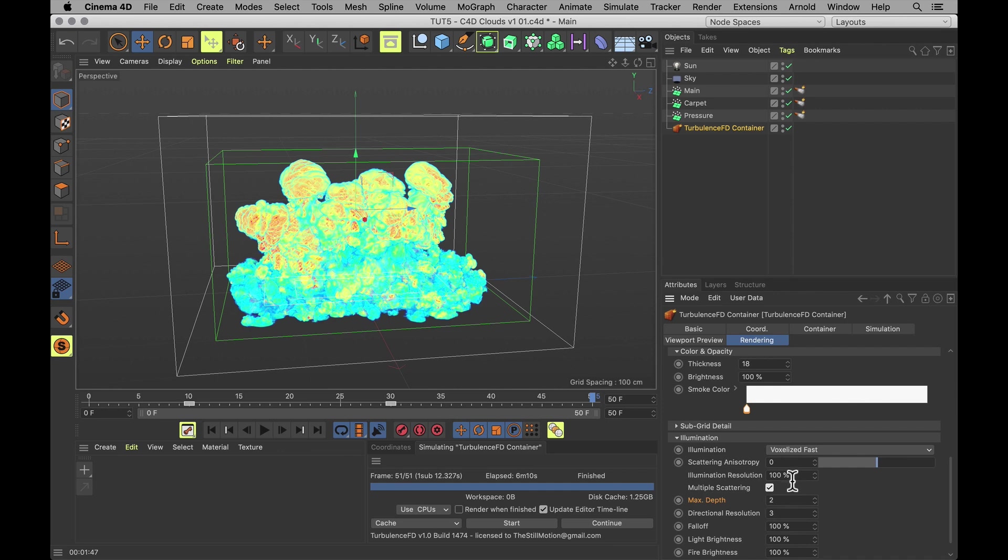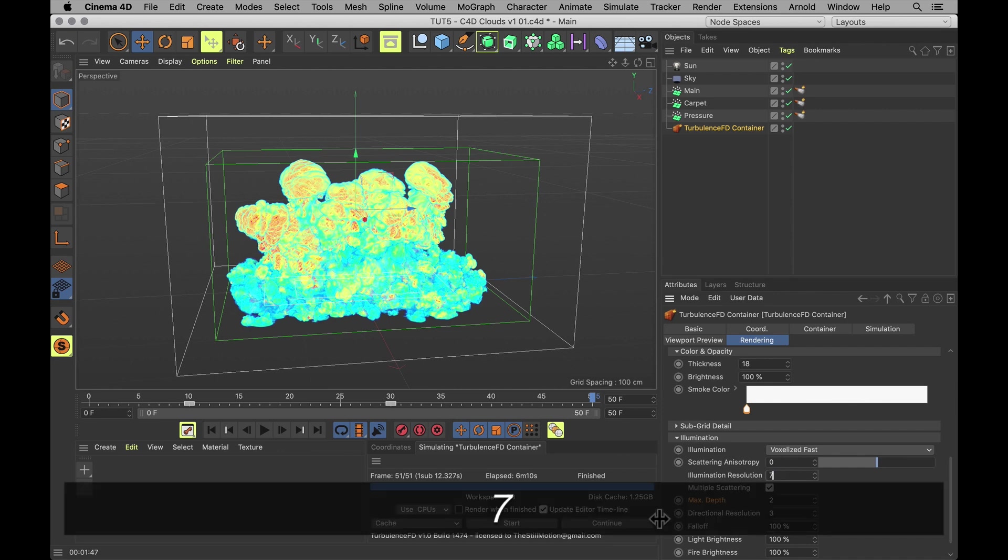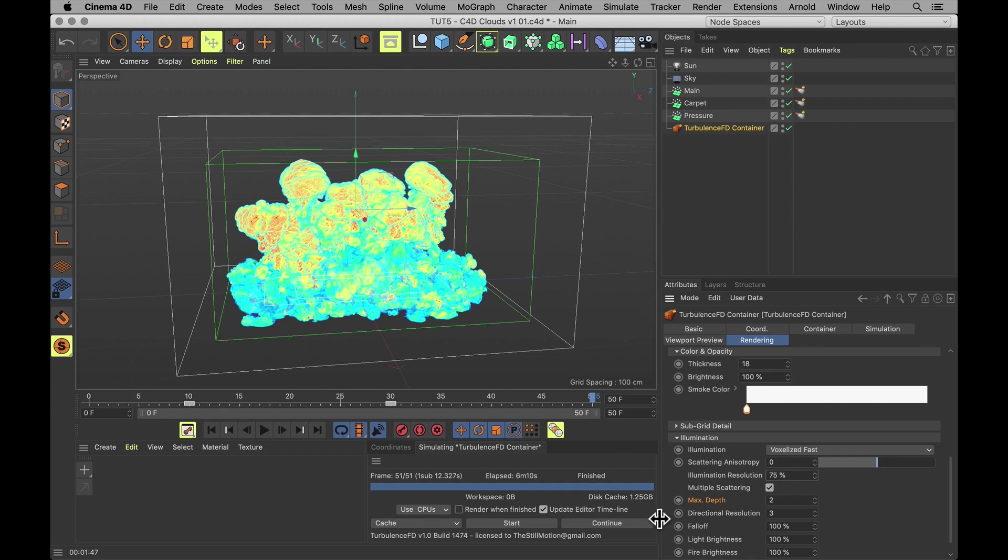If you want to speed that up a little bit, you can turn down the illumination resolution a little bit. Might make the lighting a bit more blocky. But you probably won't notice.